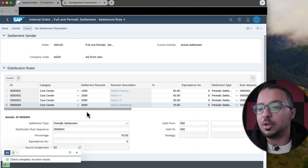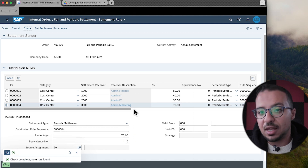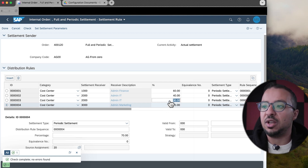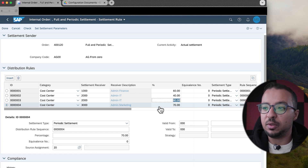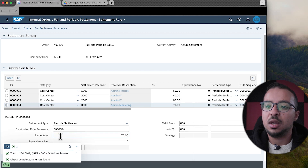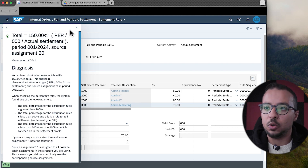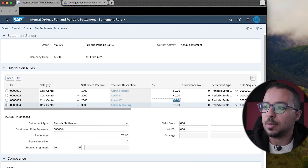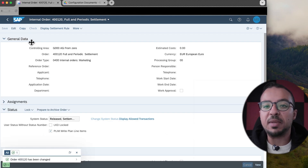If I click Check, SAP gives no errors because I have 100% per each source assignment. If the total is less than or more than 100%, SAP will give an error. For example, if I enter 80% instead of 70%, we'd have 150% on source assignment 20 and SAP shows an error message indicating the total is 150%. Now let's take it back to 30% and save. The settlement rule is now maintained.